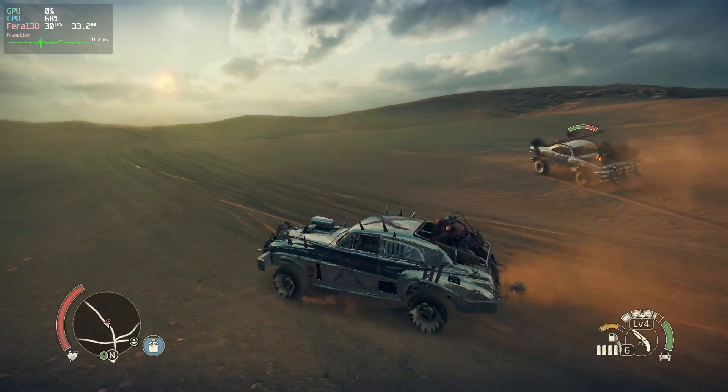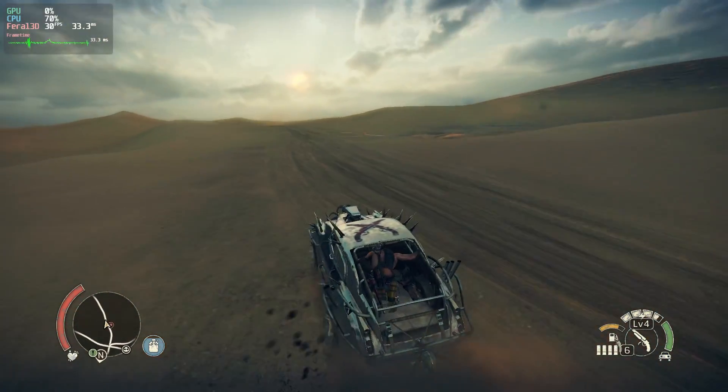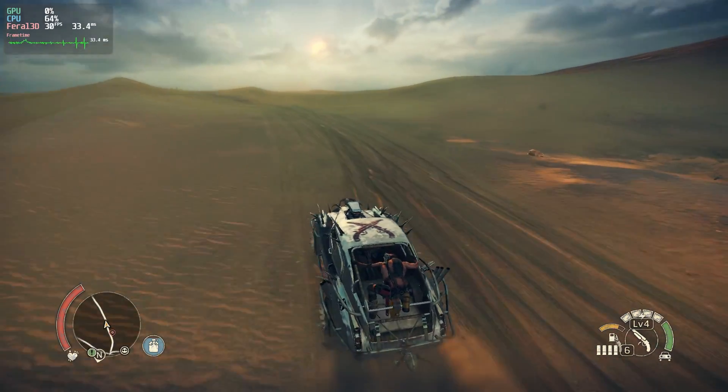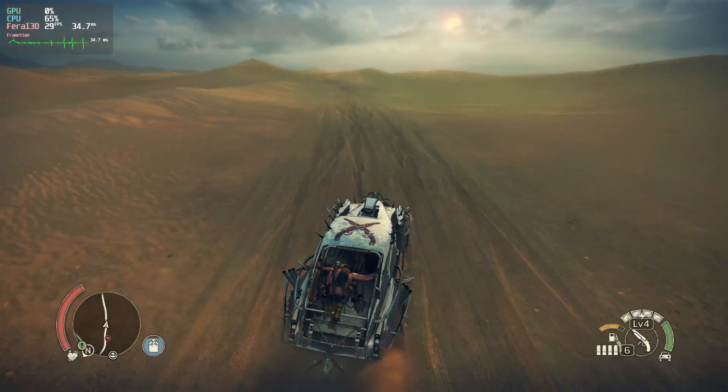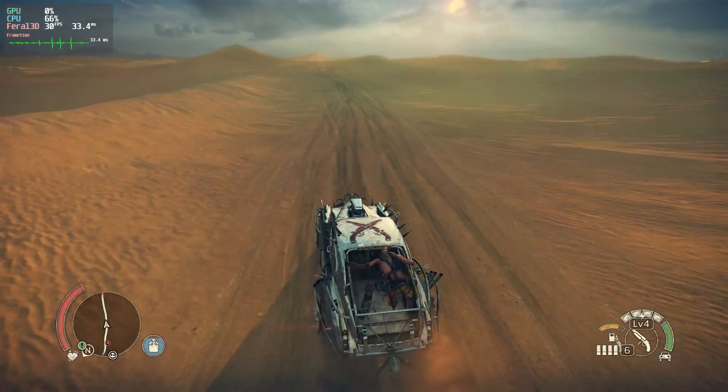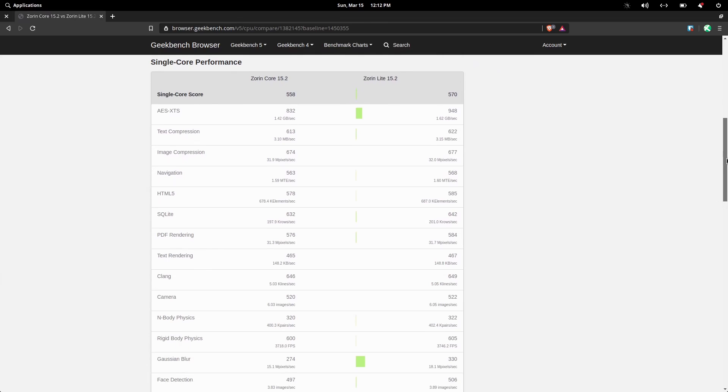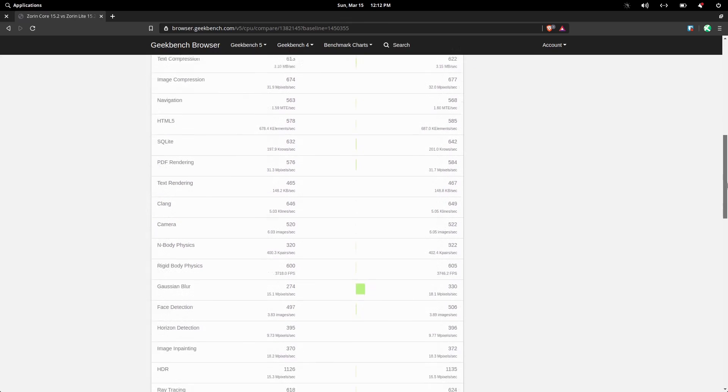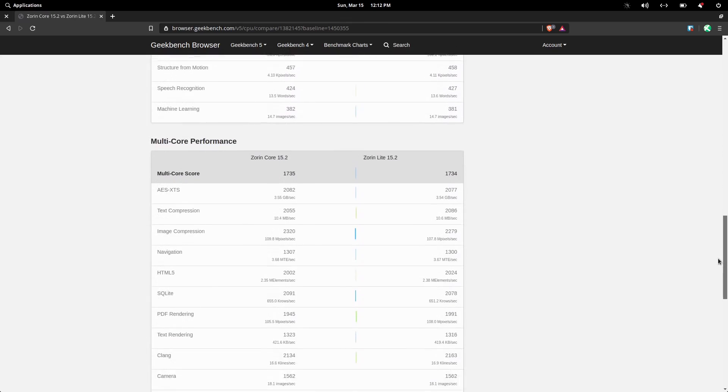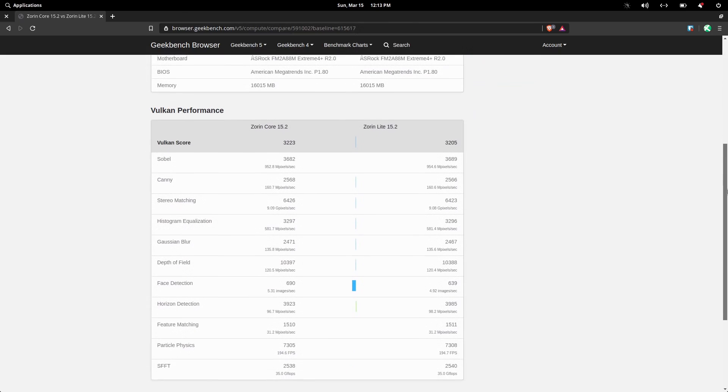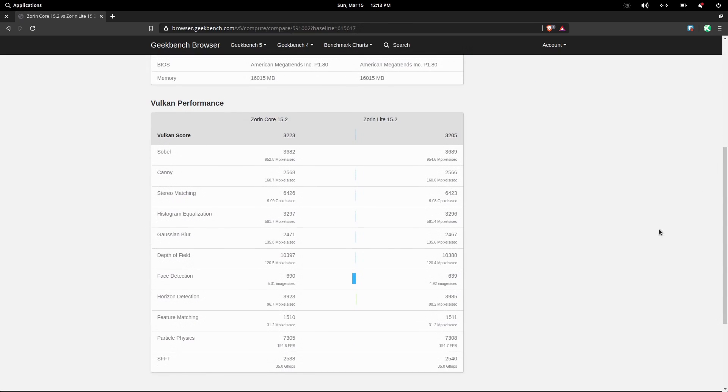And for the Geekbench stuff, I also thought it might be fun to compare Zorin Core to Zorin Lite. And to no surprise, the differences were negligible. The desktop environment doesn't really add much overhead to the operating system in terms of raw computing power, so we shouldn't really expect to see much of a difference in synthetic tests like these.